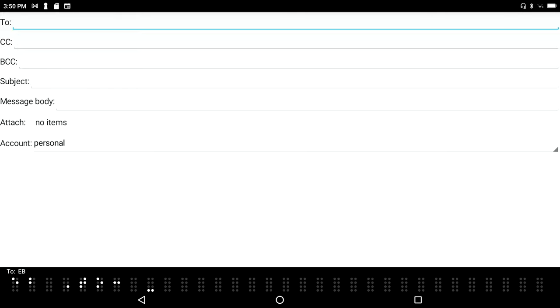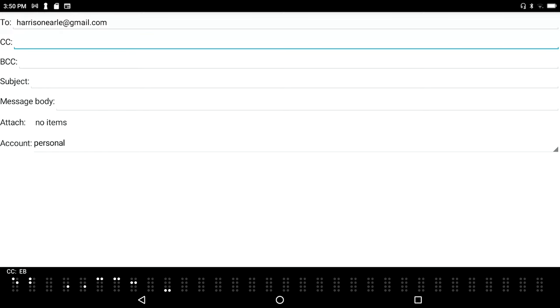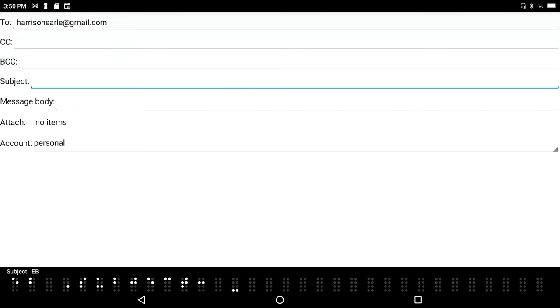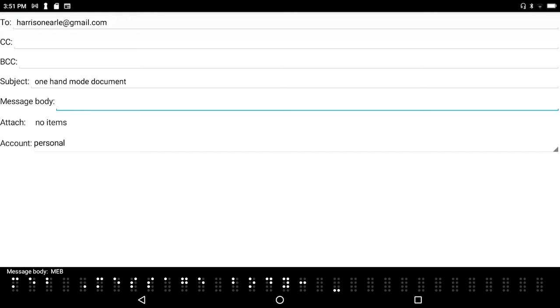Now let's just send this to myself. I type harrisonearle@gmail.com, then I'm going to tab to the subject field, past the CC and BCC fields, and type in 'one hand mode document'.